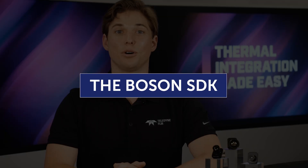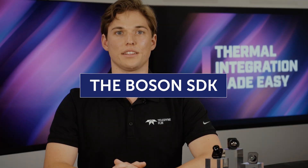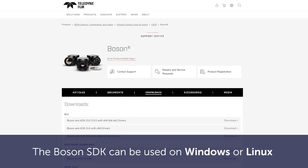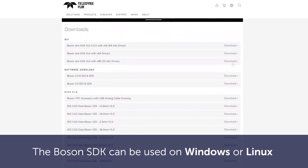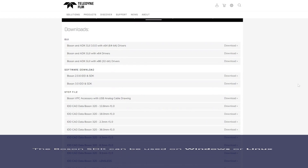The Boson SDK can be used on Windows and Linux systems and works using USB, UART, or I2C. The SDK is easiest to use on Python, but some libraries require compilation depending on the platform. Python provides a convenient command line interface for accessing camera API and set functions.